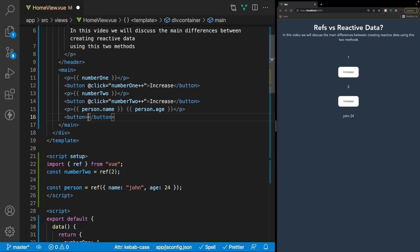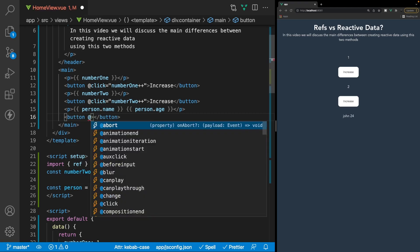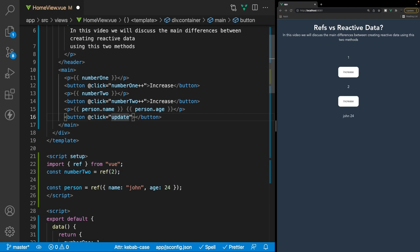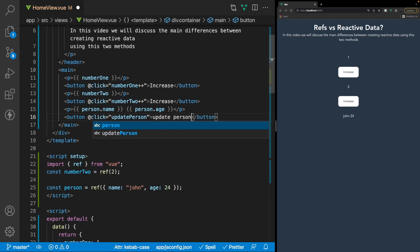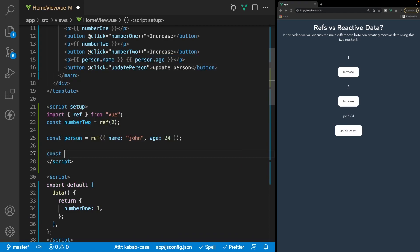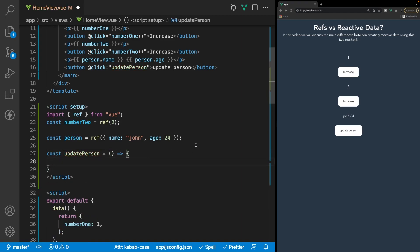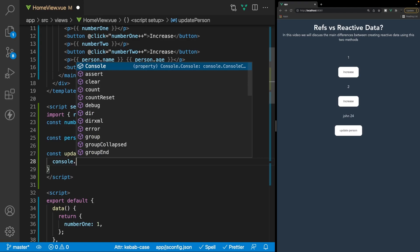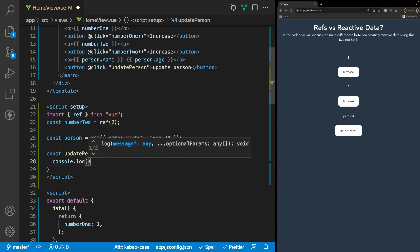Let's create a button with a click handler that runs a function we'll call updatePerson, with the button text 'update person.' Now inside of our script tag let's create this function — const updatePerson set equal to an arrow function. Before we do any updating I just want to log out to the console this object, so we'll say console.log and then person.